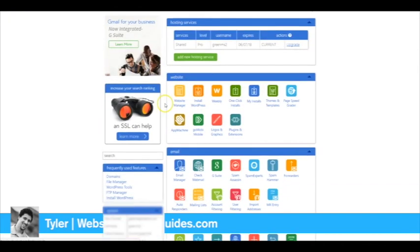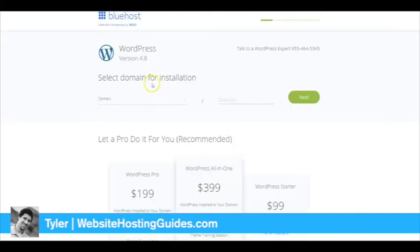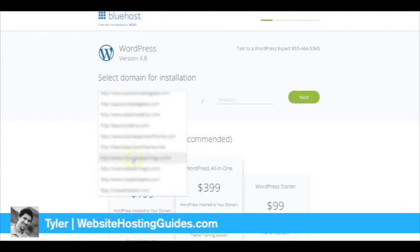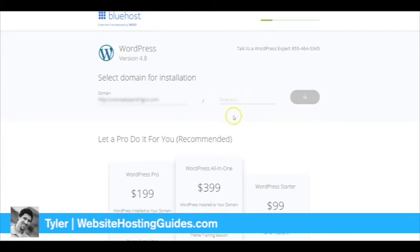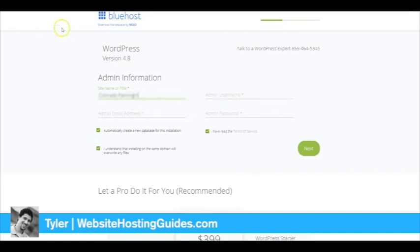Then you'll just scroll down, click Install WordPress, and it'll pull up this page. Then you're going to click on the website that you want to set up. Go ahead and click Next. We don't want to put a directory on this. The site name, and then you want to put in your email address, username, and password.